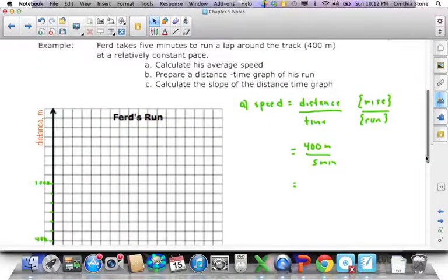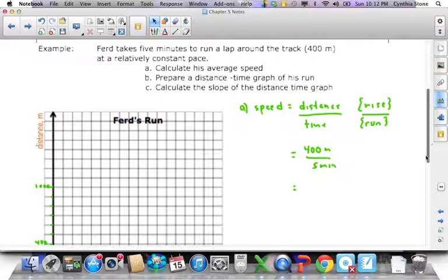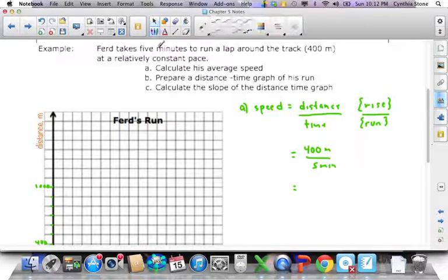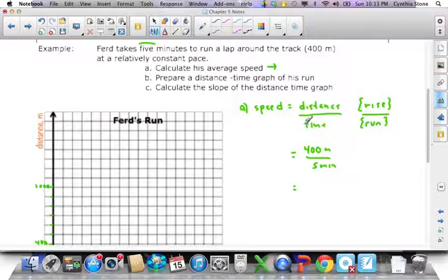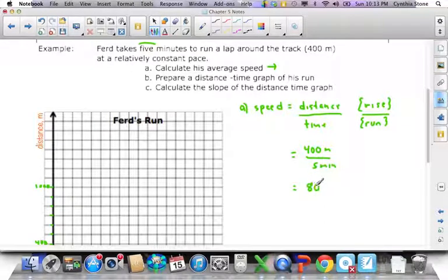Here's an example to show what I mean. Ferd takes 5 minutes to run a lap around a 400-meter track. The first question asks us to find average speed. You know speed can be found using distance and time. He went 400 meters in 5 minutes, so to find how many meters he goes per minute it would be 400 divided by 5, which is 80 meters every minute.